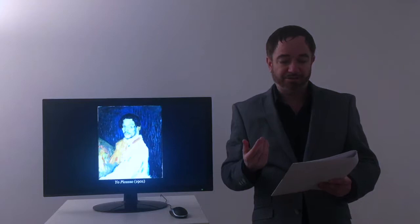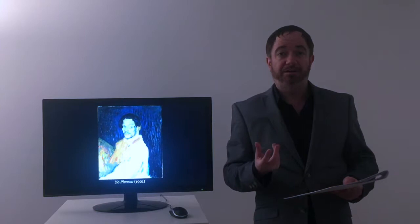Now, Yo is not street slang. It's actually Spanish for I. I Picasso. Now that is a remarkable statement for this unknown 19 year old to be making. I Picasso. Here I am. I've arrived in Paris.